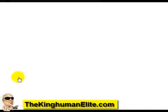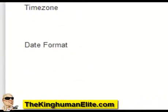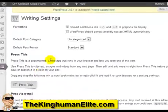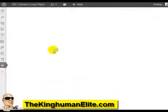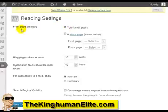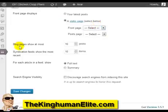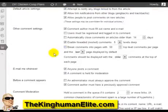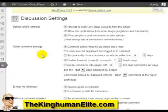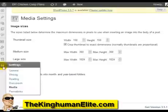Then we have settings. Under general settings you can change your site title, tagline, time zone, and other things. Under writing, you can set the way things are formatted. We have reading, which allows you to display whatever you want on the front page — whether it's your latest blog posts or a static page. We have discussion, which relates to comments, approving comments, moderating comments, and blacklisting certain words. We have media sizes and permalinks.